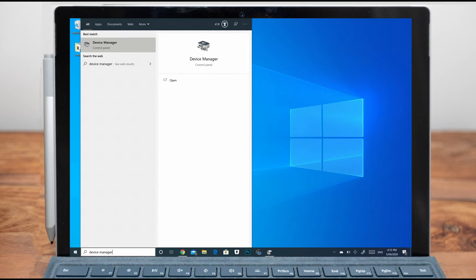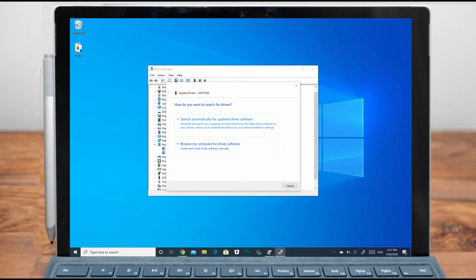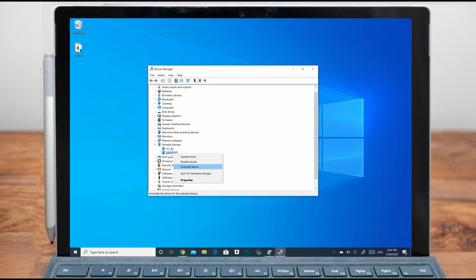Step one: go to the device manager — type device manager in the search box and hit the enter button. Right click the unallocated disk and select update driver software. Step two: update the driver software. In the next screen, you have to select search automatically to update the driver software from the listed options. Step three: if the above step doesn't work for you, then try to reinstall the driver. Go to the device manager window, right click the unallocated hard drive, and choose the uninstall option from the expanded list.